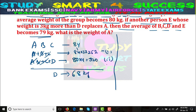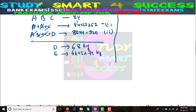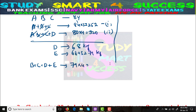E replaces A, and the average of B, C, D, and E becomes 79 kgs. The sum of B + C + D + E = 79 × 4 = 316 kgs. From the second equation, A + B + C + D = 320. Subtracting, B, C, and D cancel out, giving A − E = 320 − 316 = 4 kgs.